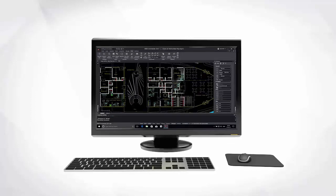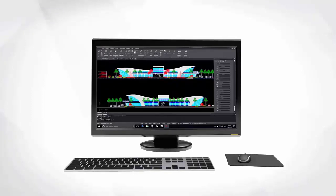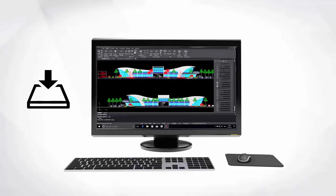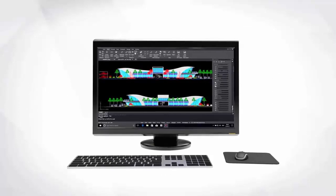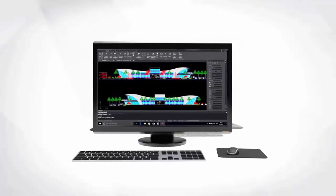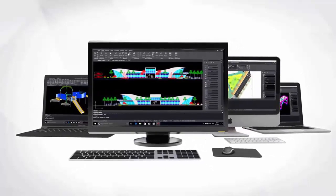First of all, Ares Commander is fully installed on your computer. You can easily work offline just like you've ever been used to. Secondly, our unique licensing allows the same user to work with his Ares Commander license on not only one but multiple computers. At the office, at home or on the go, your license follows you on any computer.